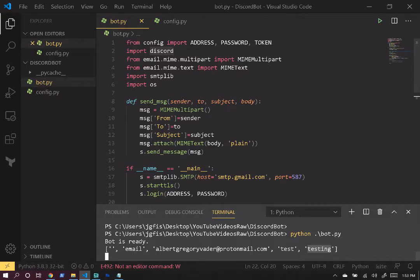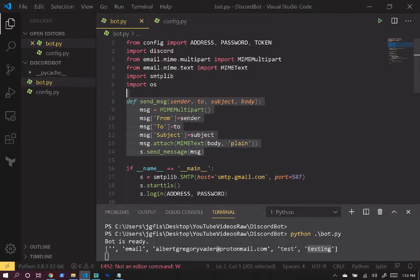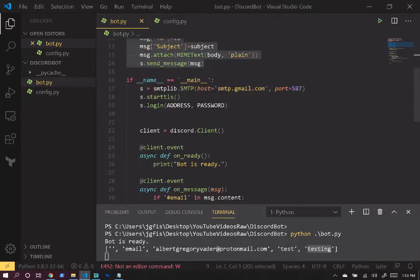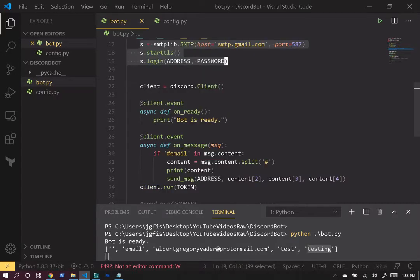Now let's review some of the hot spots in the code. This bot simply sends emails. If you want to learn how to send emails with Python, I just finished a video implementing very similar code — the link will be in the description. Here we're reviewing the part that implements the Discord functionality. We have 'def send_message' which handles sending the email, and this sets up the email server for sending mail.